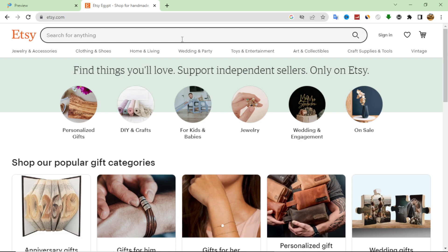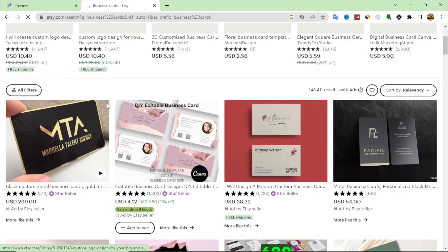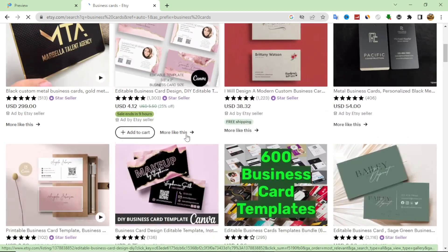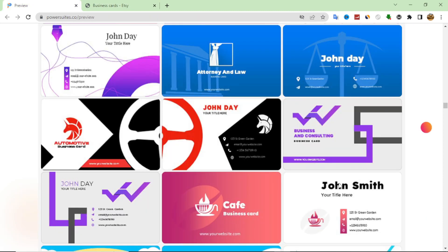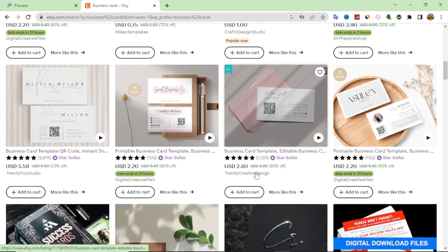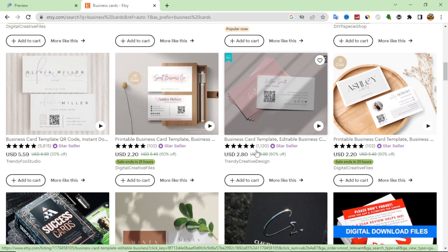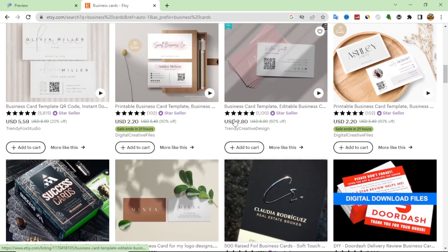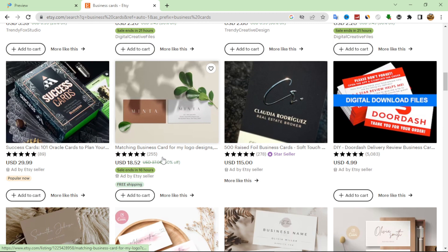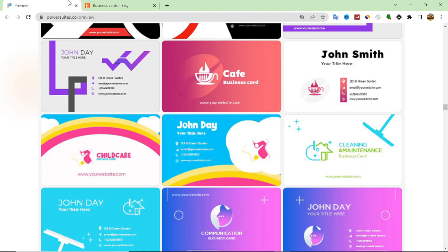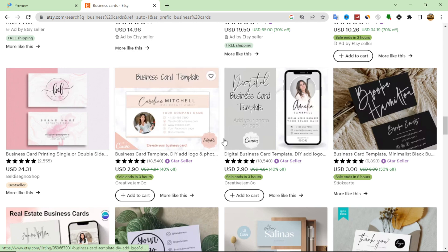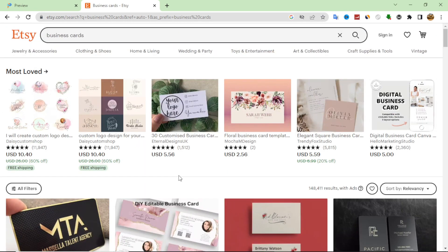If we search for business cards on Etsy, we find a lot of business cards that we can make through our software. You can make many of these examples and templates. We can see that some sellers do very well — this seller has more than 1,100 orders, which is a very good profit, and another has more than 200 orders, and so on. You can design business cards and add them to Etsy. It is free to become a seller on Etsy, making it a very easy and simple way to make money through PowerSuite.